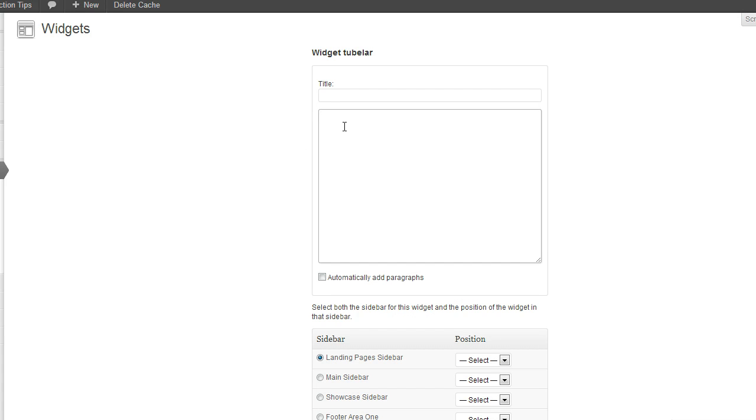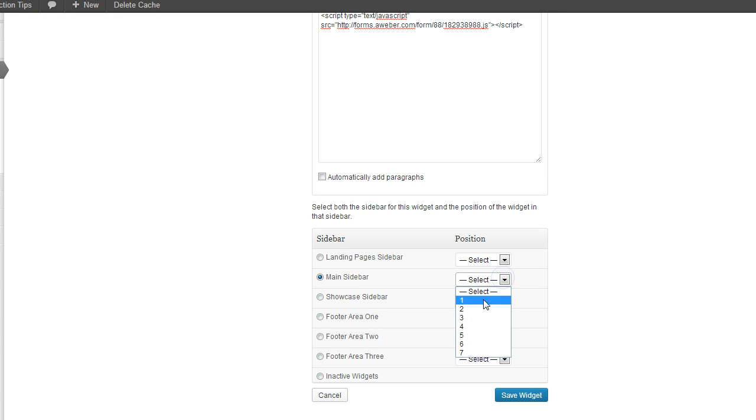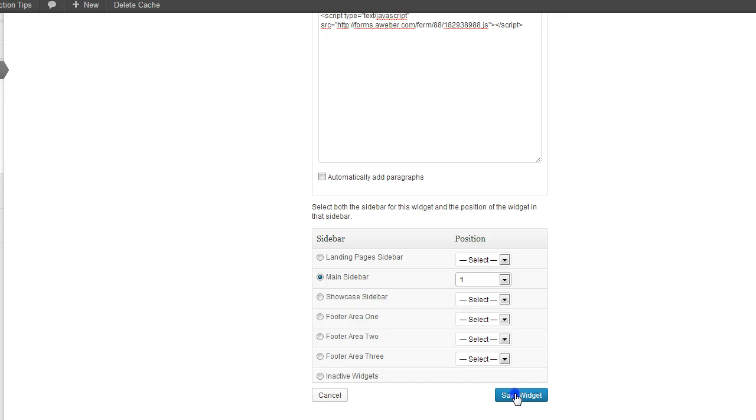Paste your code here and then you can select whatever sidebar position that you want that signup form to appear in.